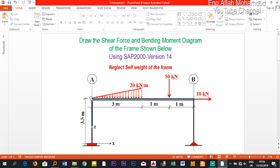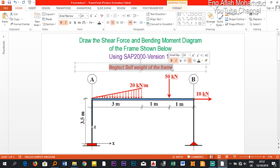We have a uniformly varying load on the beam, one concentrated load downward in the negative Z direction, and one point load in the positive X direction. We are going to draw the shear force and bending moment diagram for this frame, and in addition we will see the axial force diagram. In this question we will neglect the self-weight of the beam.